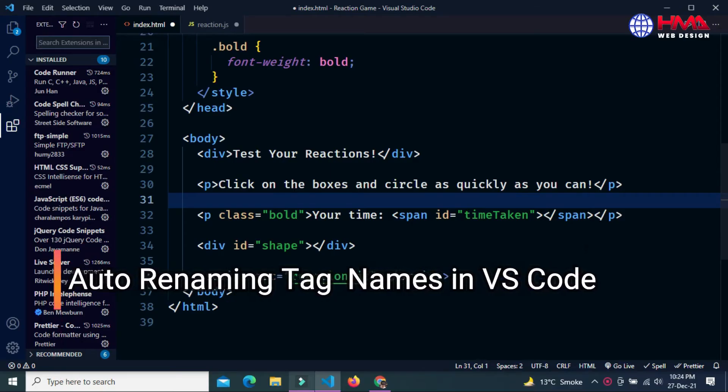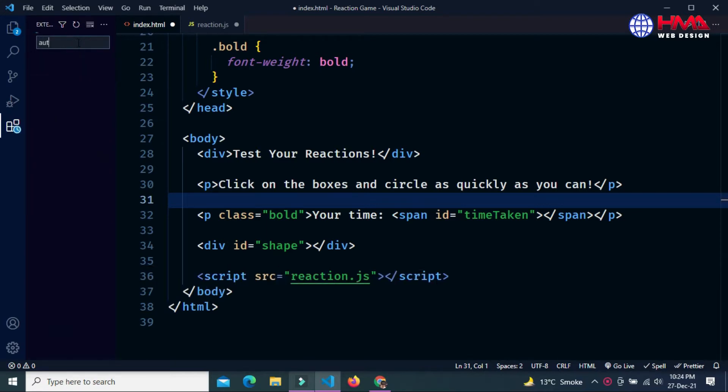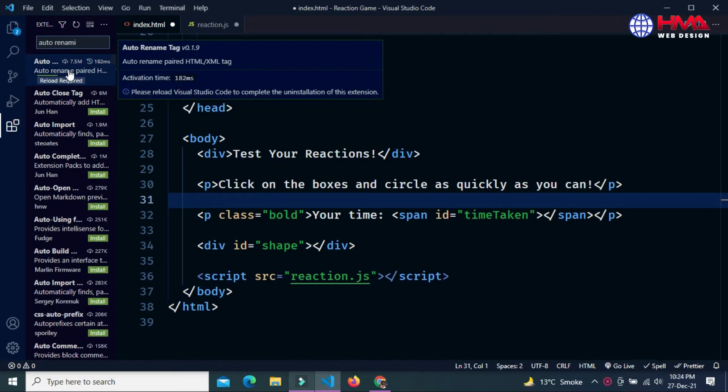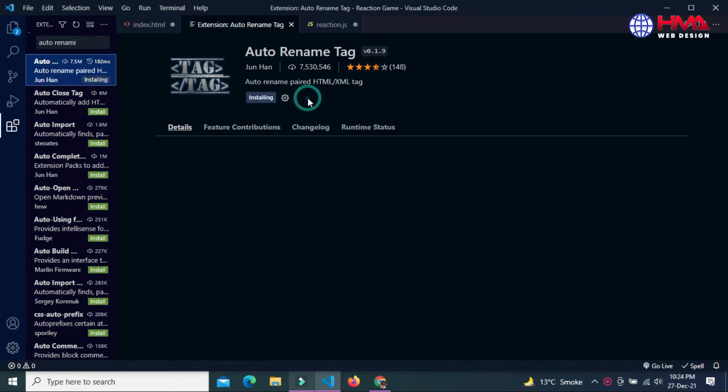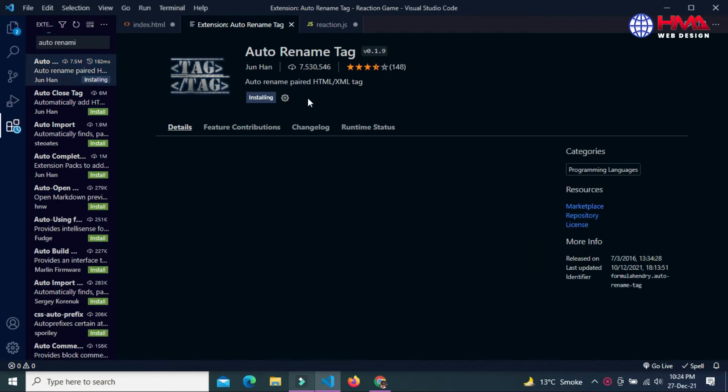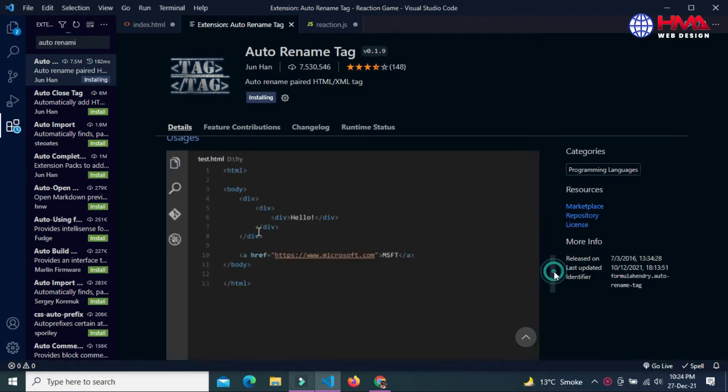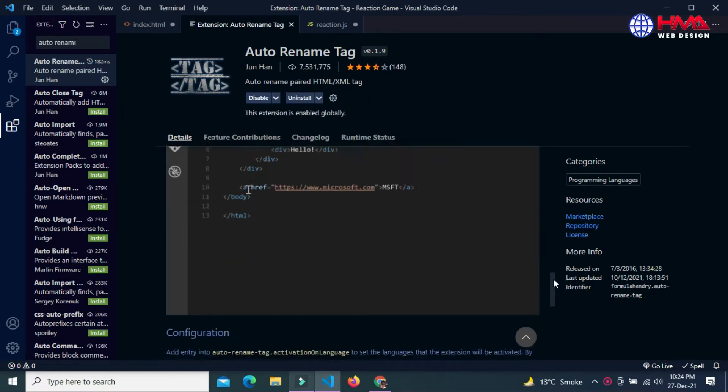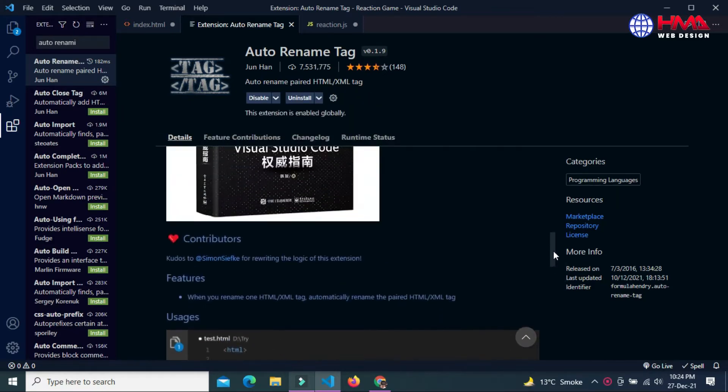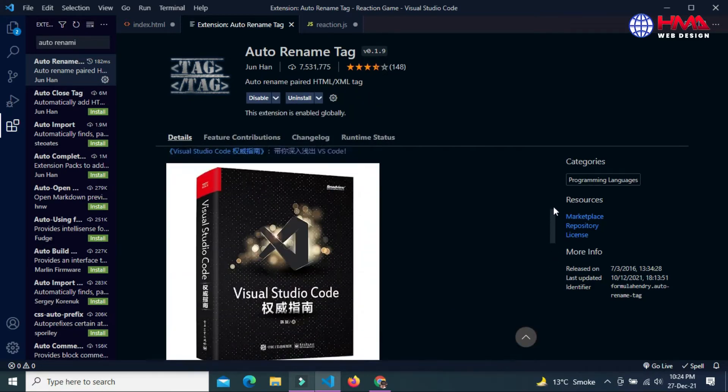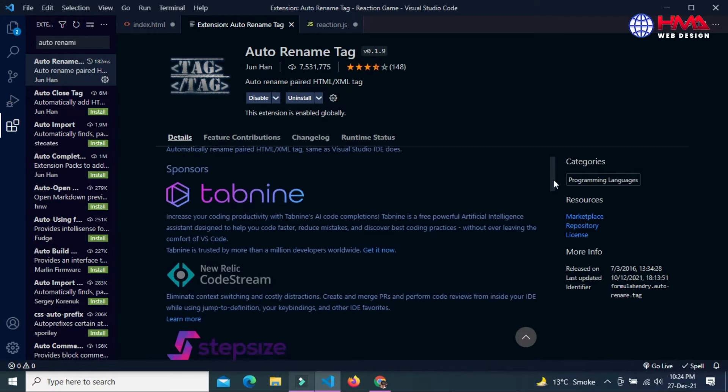Now we are going to learn about another useful extension called Auto Rename Tag. Just search here for Auto Rename Tag and select the first extension. You need to install this extension in your Visual Studio Code. This is a must-have extension for web developers. As the name suggests, it automatically renames the second tag if the first one is modified and vice versa.